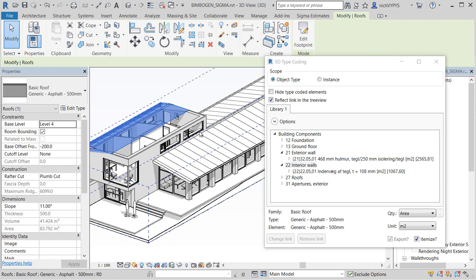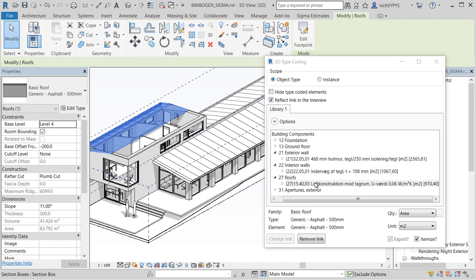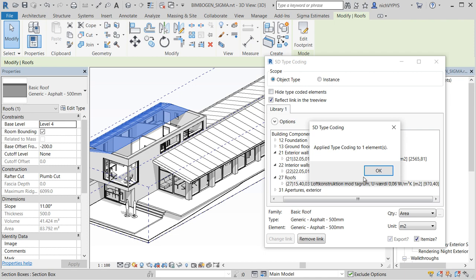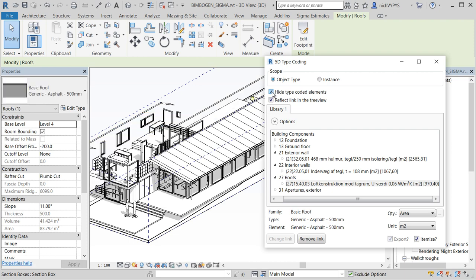In these examples you will see that the unit in the price book is square meter and the quantity in your Revit model is area.